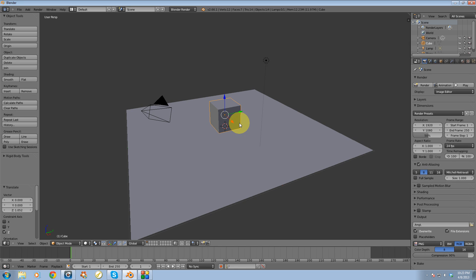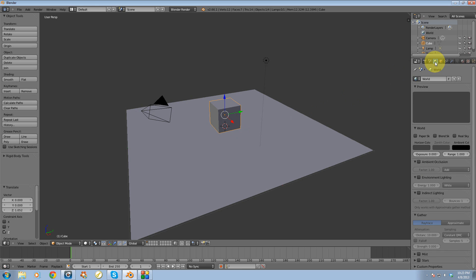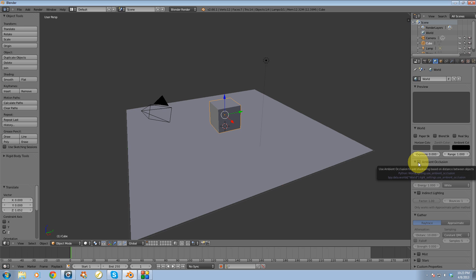And to enable ambient occlusion what we're going to do is go over to the right side of our screen and you're going to see this world tab here. So let's press this button, the world button, and what we're going to get is some rendering options over here. And if you look down you're going to see ambient occlusion right there. So I'm going to enable it.